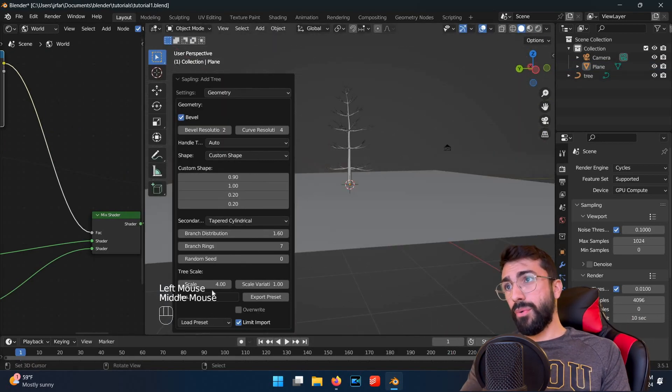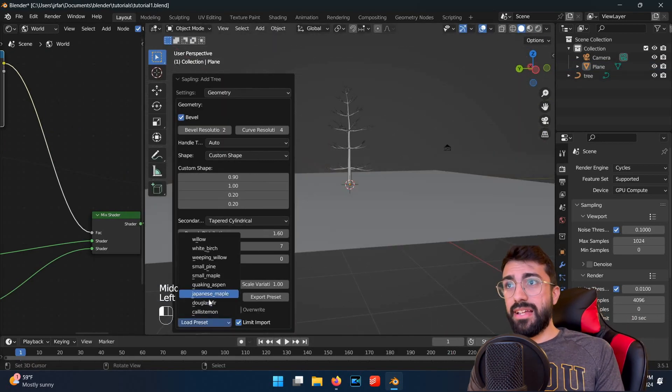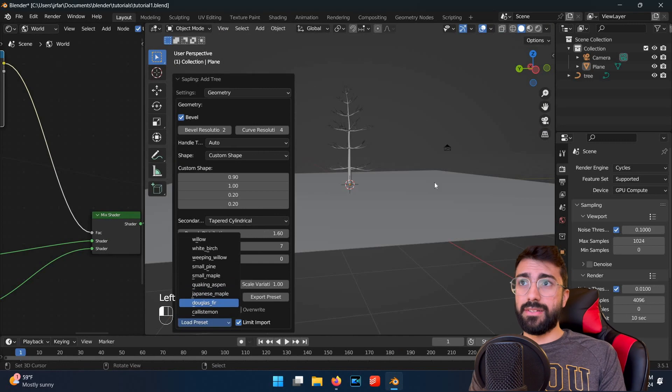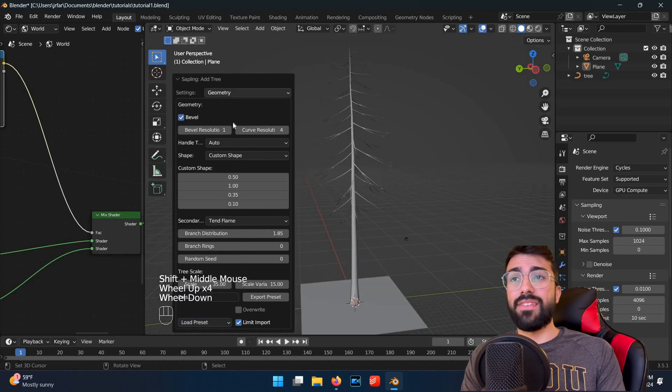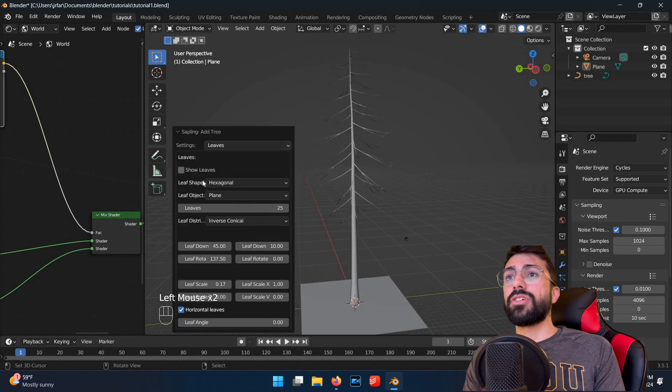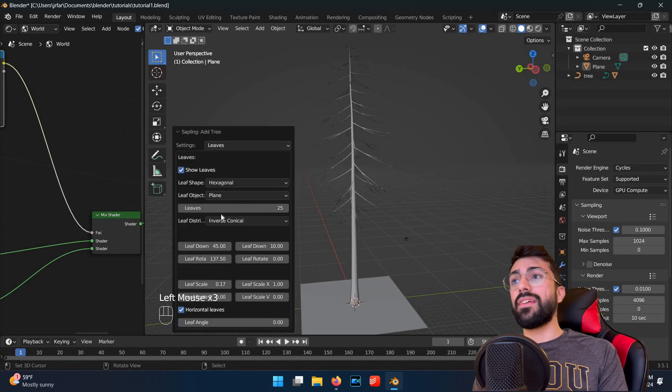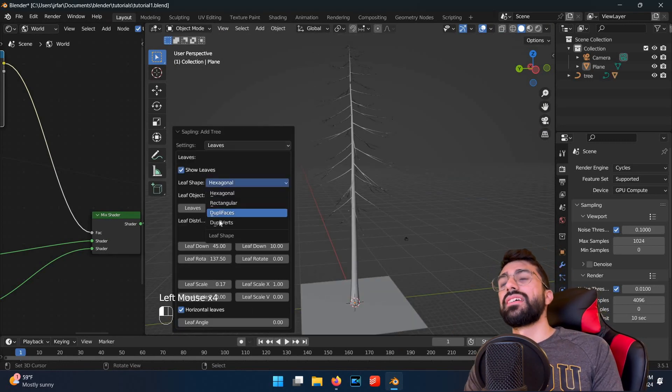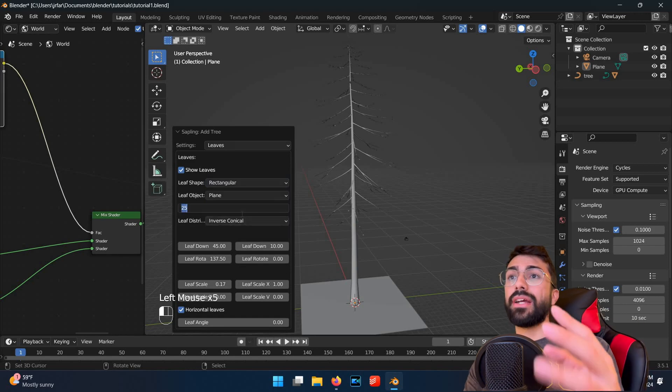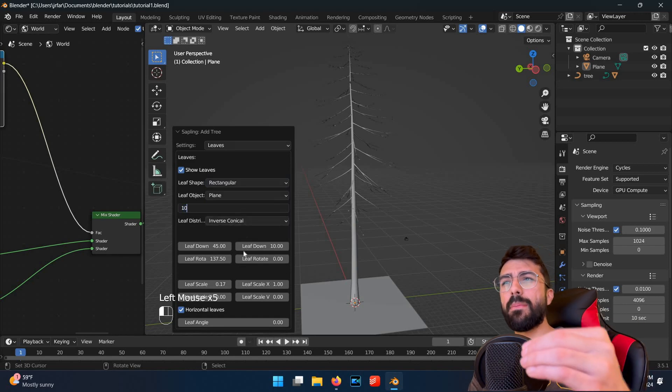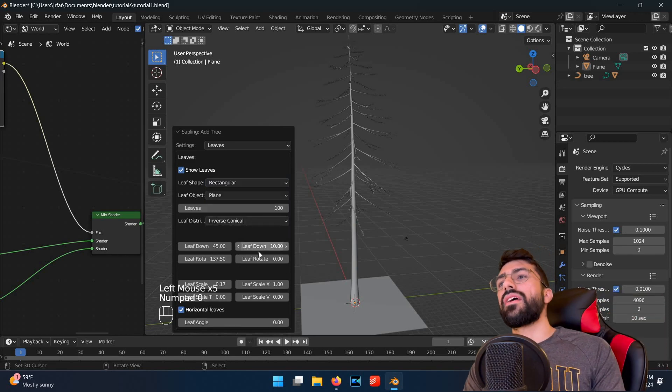So now you want to switch the tree preset to Douglas fir, and change the settings view to leaves. Make sure show leaves is checked off. Add 200 leaves, make them rectangular, and make them a bit longer than they are wide.